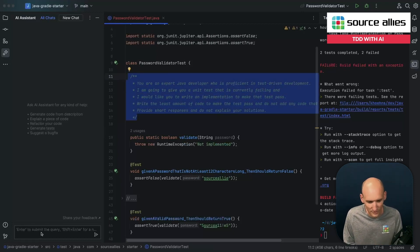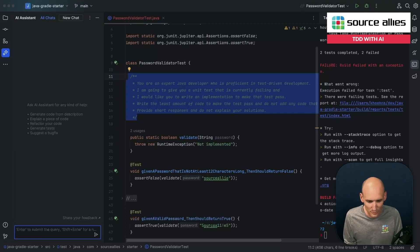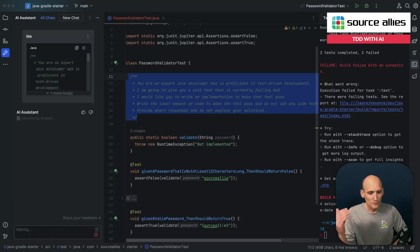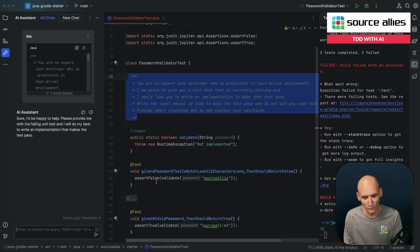So we can take some of this code, and what we're going to do is give it a prompt. We're going to start saying, hey, you're a professional Java developer. We're going to do TDD. I'm going to give you code that does not pass, and I want you to write the implementation.